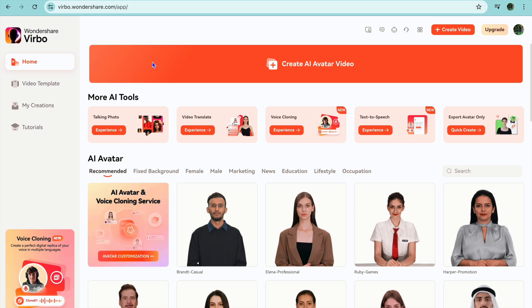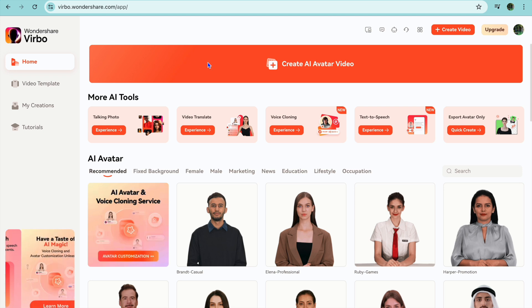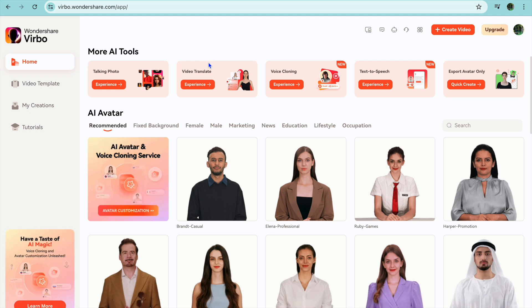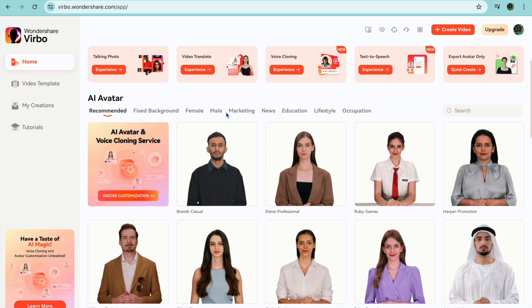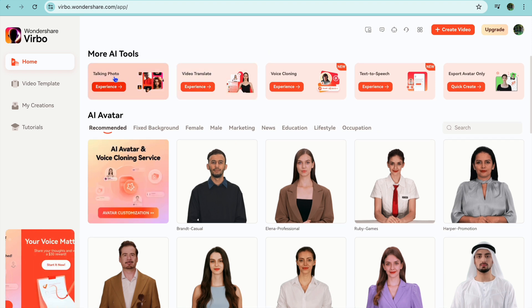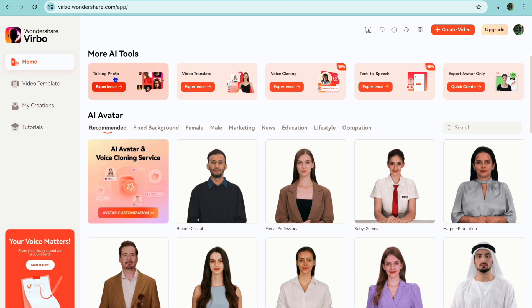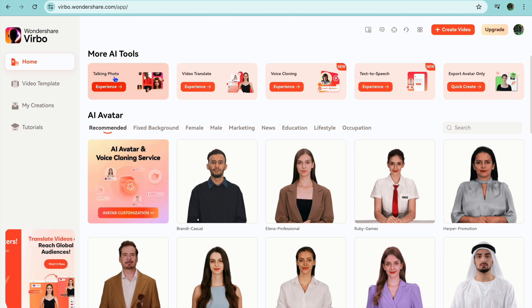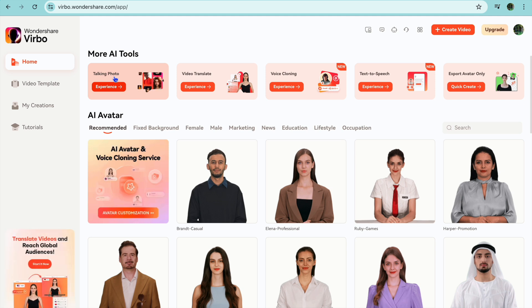Once you have created your account you'll be redirected to this dashboard. On this dashboard the first thing I want you to pay attention to is the top navigation bar, and from it you'll see the option 'More AI Tools.' You can see that you're provided with numerous options on this platform.